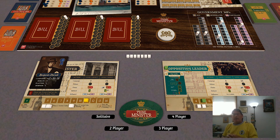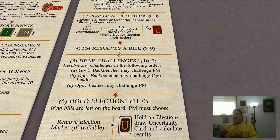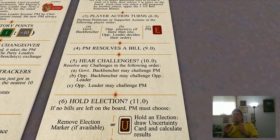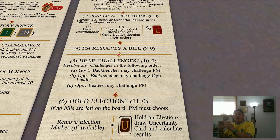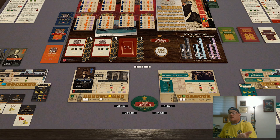Now let's talk about where standing really comes into play: the ultimate in bare-knuckle politics — leadership challenges. These occur after the Prime Minister resolves a bill. The government backbencher can challenge the Prime Minister; the opposition backbencher can challenge the opposition leader; and the opposition leader can challenge the Prime Minister. To successfully challenge, you have to have more standing than the player you're targeting. If standing is tied, favor is the tiebreaker. If standing and favor are both tied, the challenger wins — so anytime you have the same standing and the same favor as a player you can potentially challenge, that challenge will succeed.